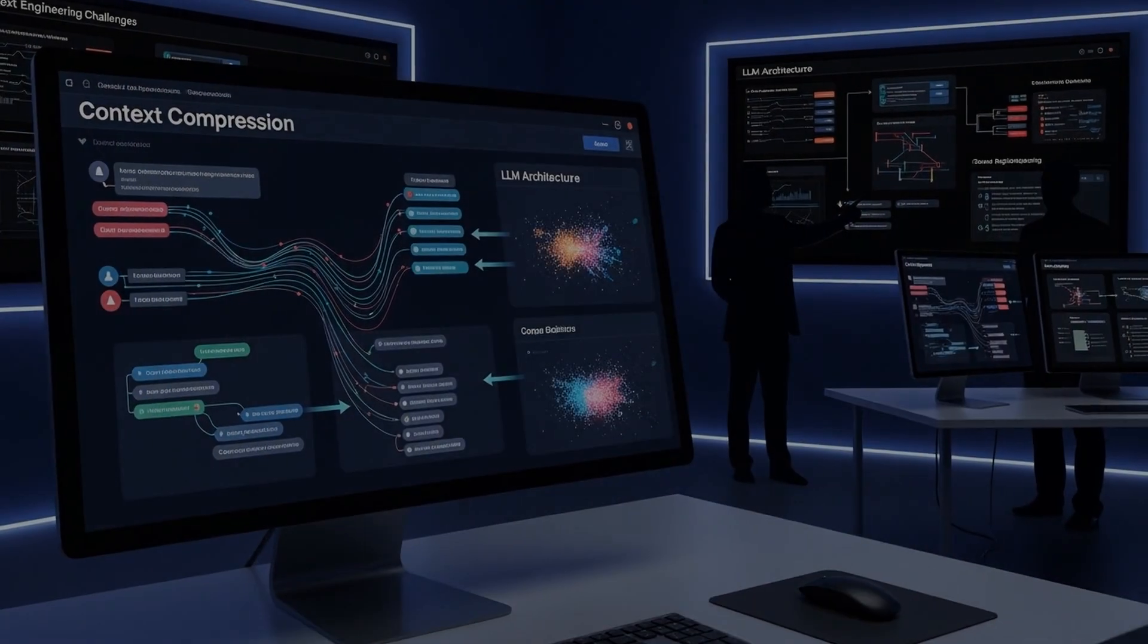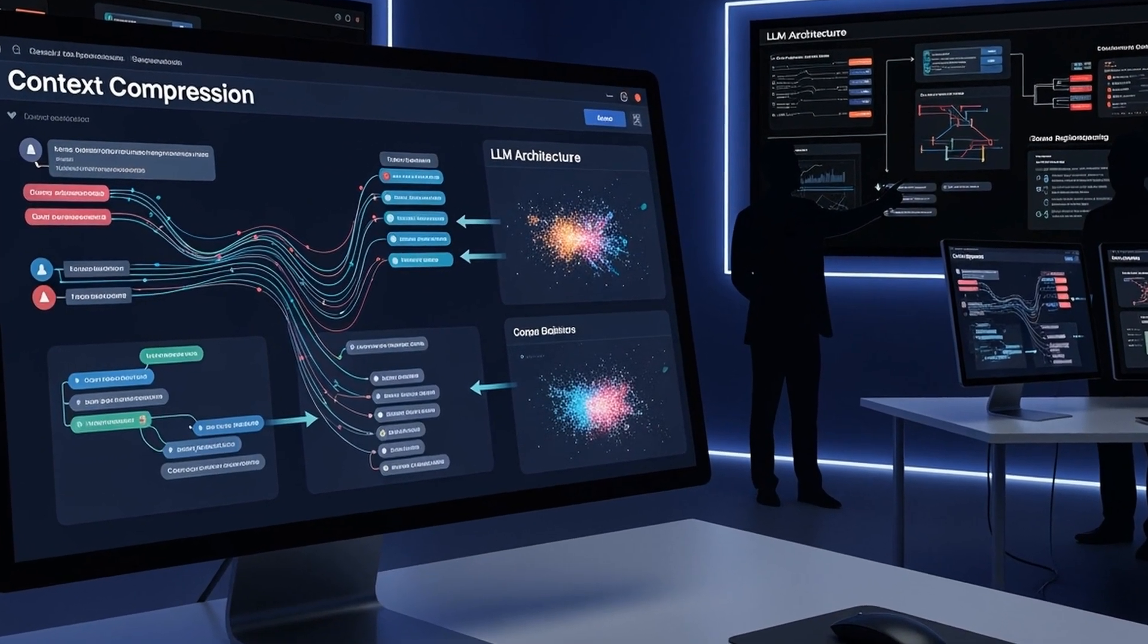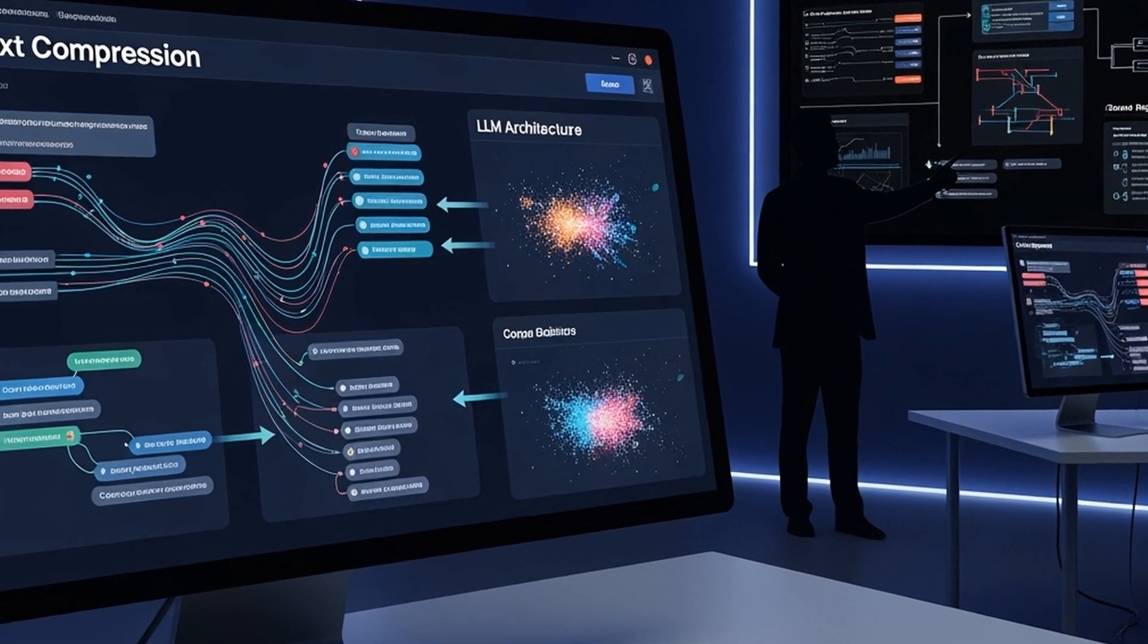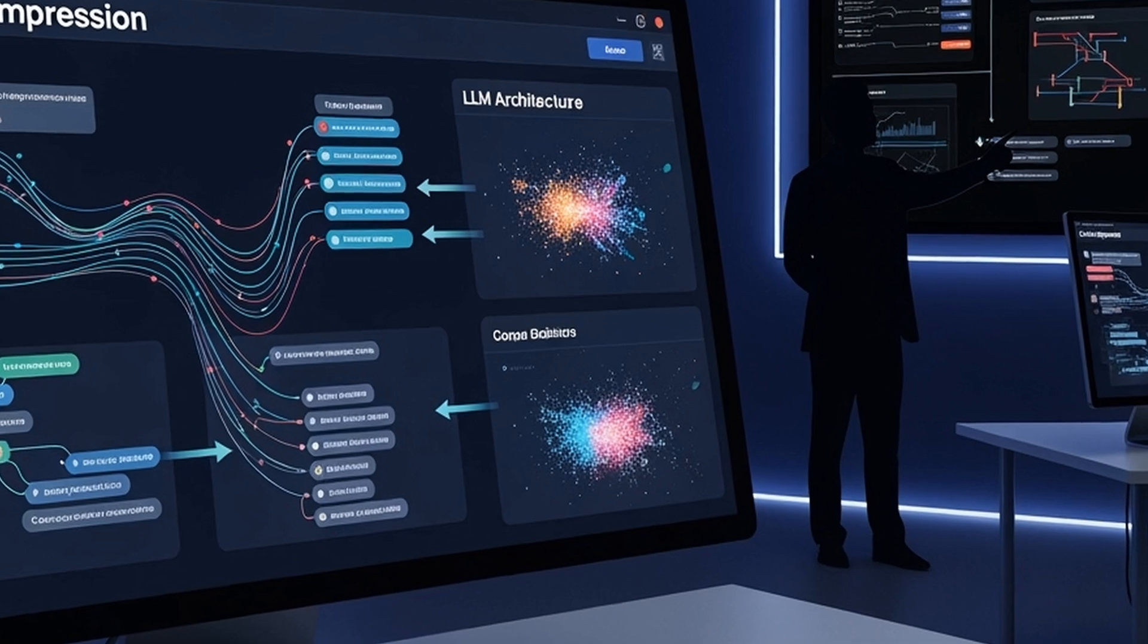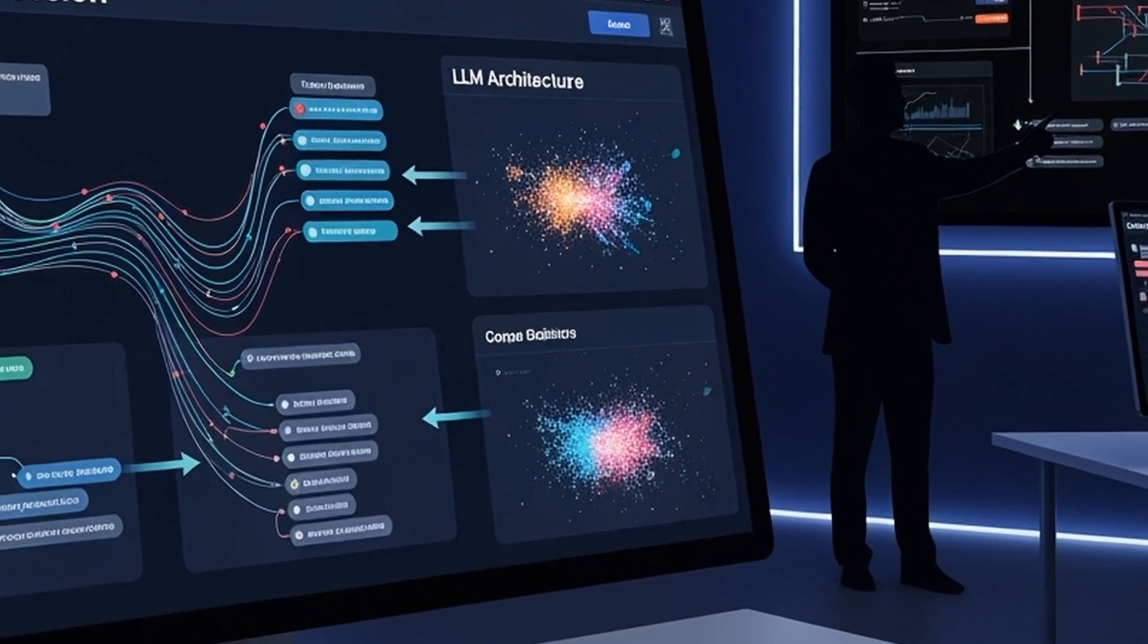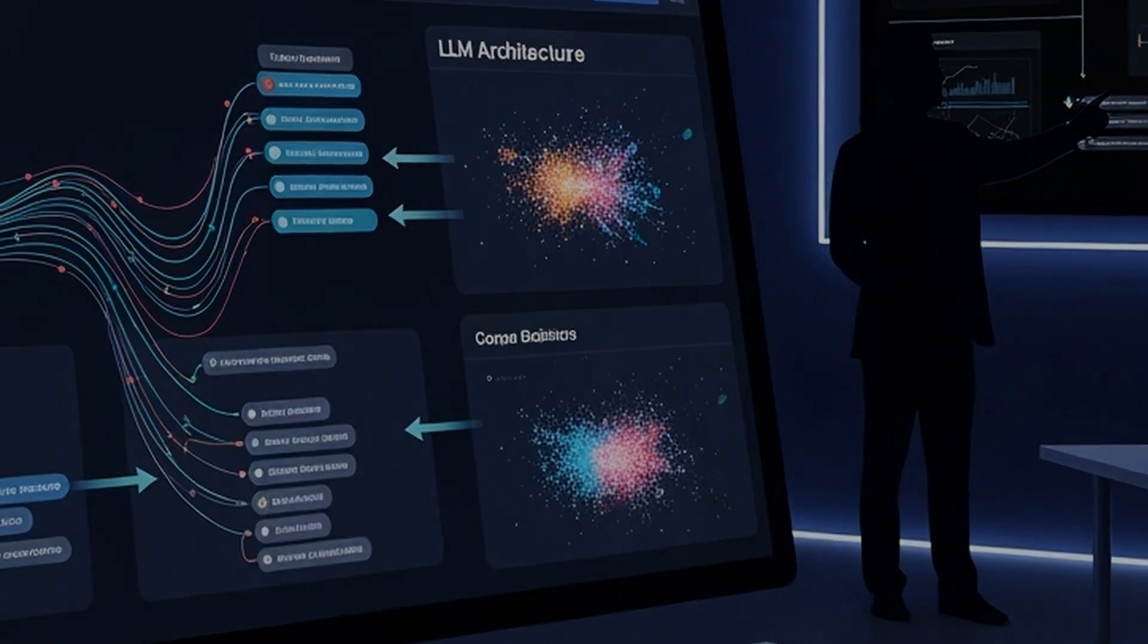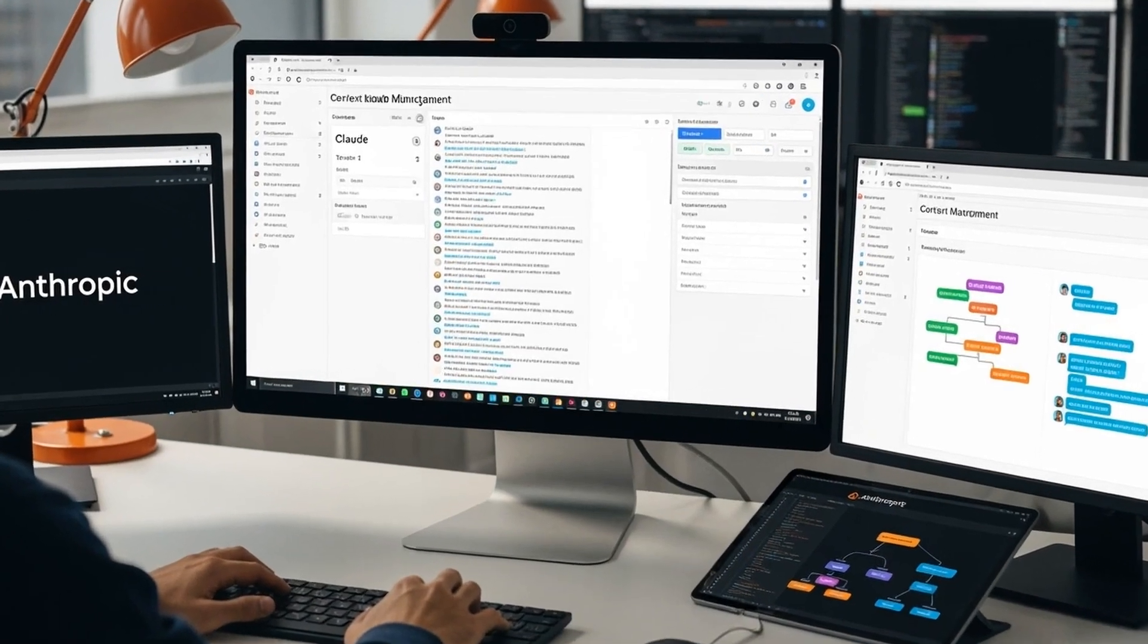This architectural thinking represents just one facet of context engineering's growing importance. Industry experts increasingly recognize it as the primary challenge in building functional AI agents. As Anthropic notes, agents often engage in conversations spanning hundreds of turns, requiring careful context management strategies.